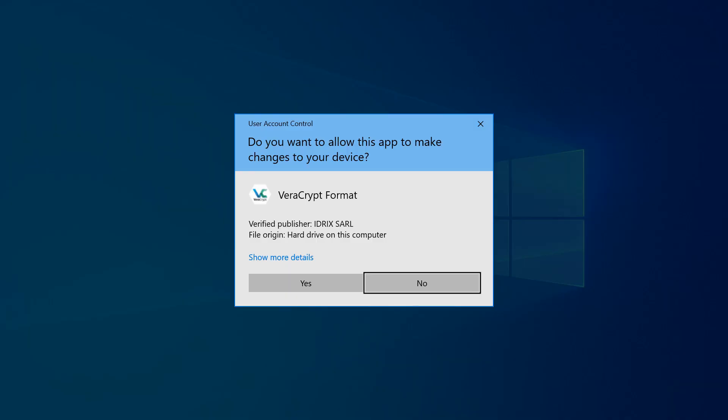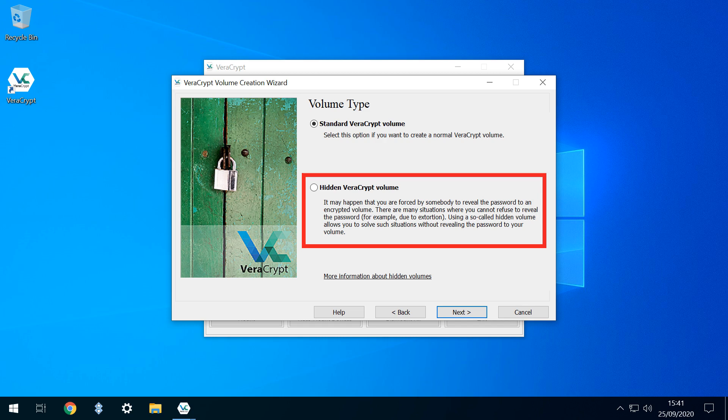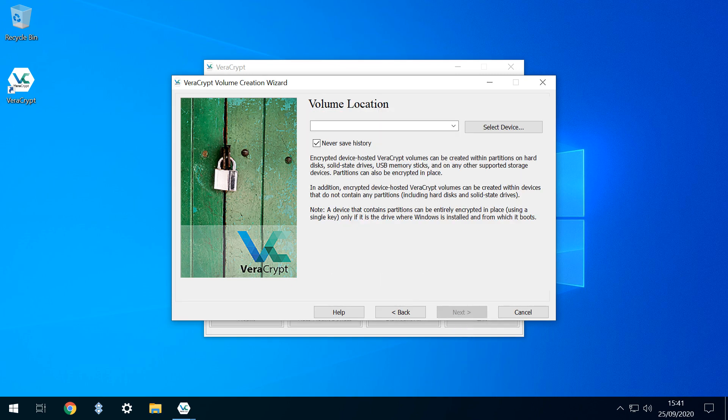Once again, we may need to confirm with User Account Control by clicking Yes. There may be particular instances where the extra safety of a hidden volume is required. For most scenarios, the standard encrypted volume will be sufficient. Now we need to specify where we'll create the volume. At this stage, Veracrypt doesn't know which drive we wish to encrypt, so we need to tell it. We click Select Device.